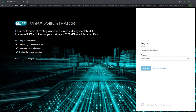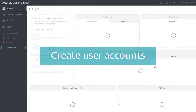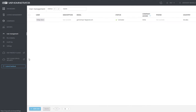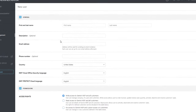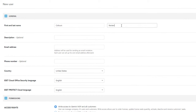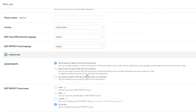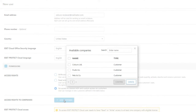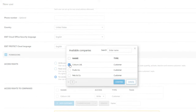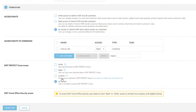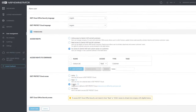First, we will log in to the Asset MSP Administrator web portal and create two user accounts. The first user is Colors Reviewer. In EMA, they will only have read access to Company Colors Ltd. For Asset Protect Cloud access, we choose the option Custom Access. Their access will be defined later via permission sets in the Asset Protect Cloud web console.